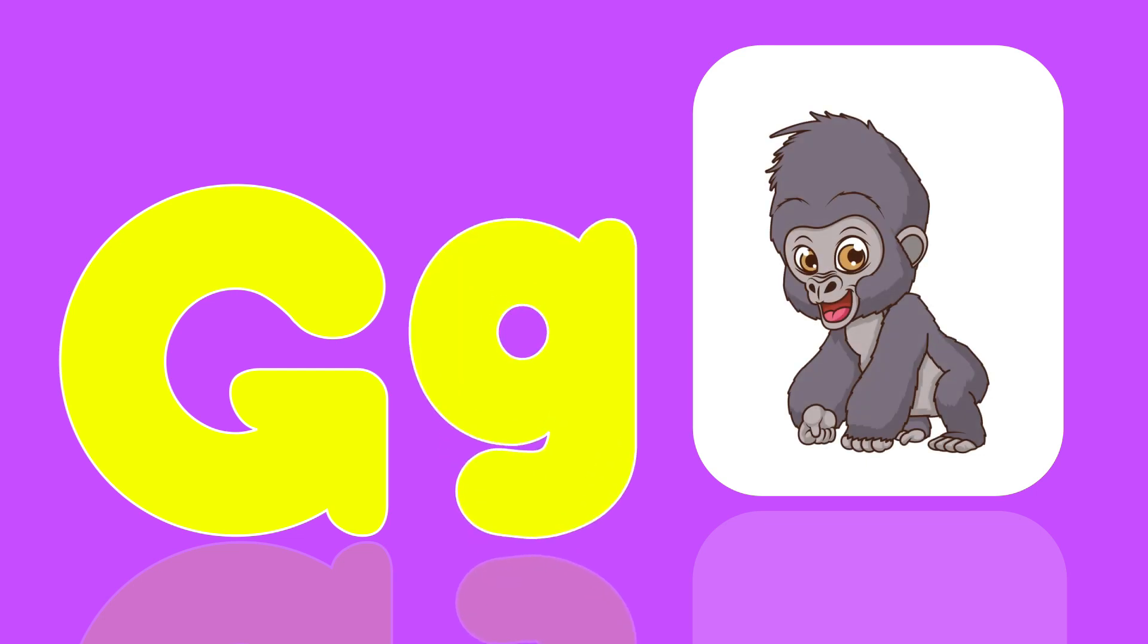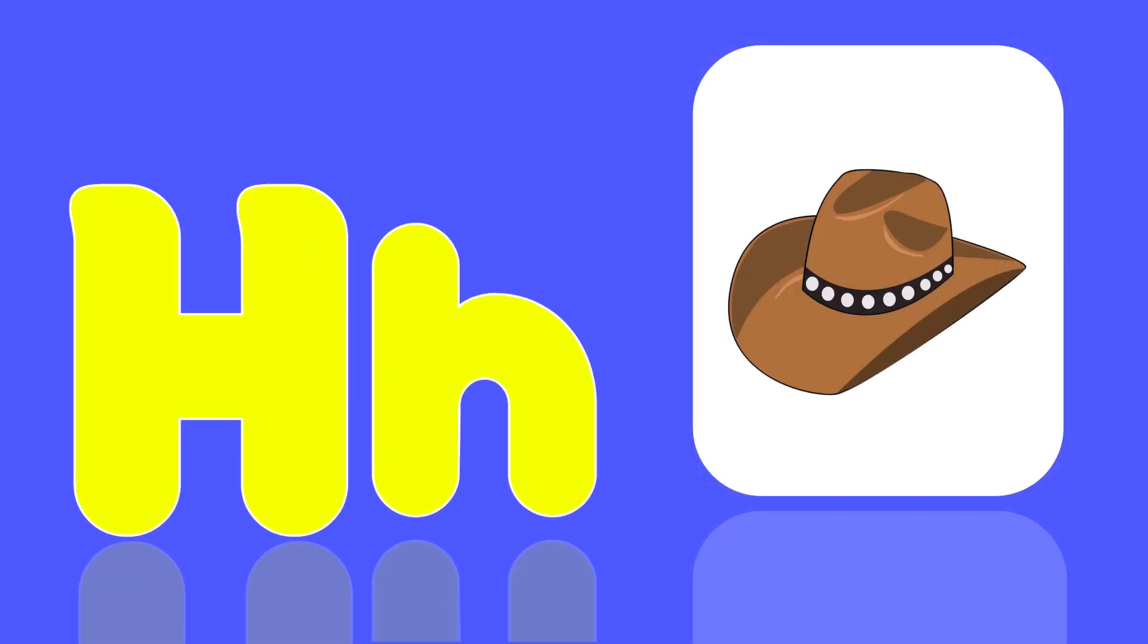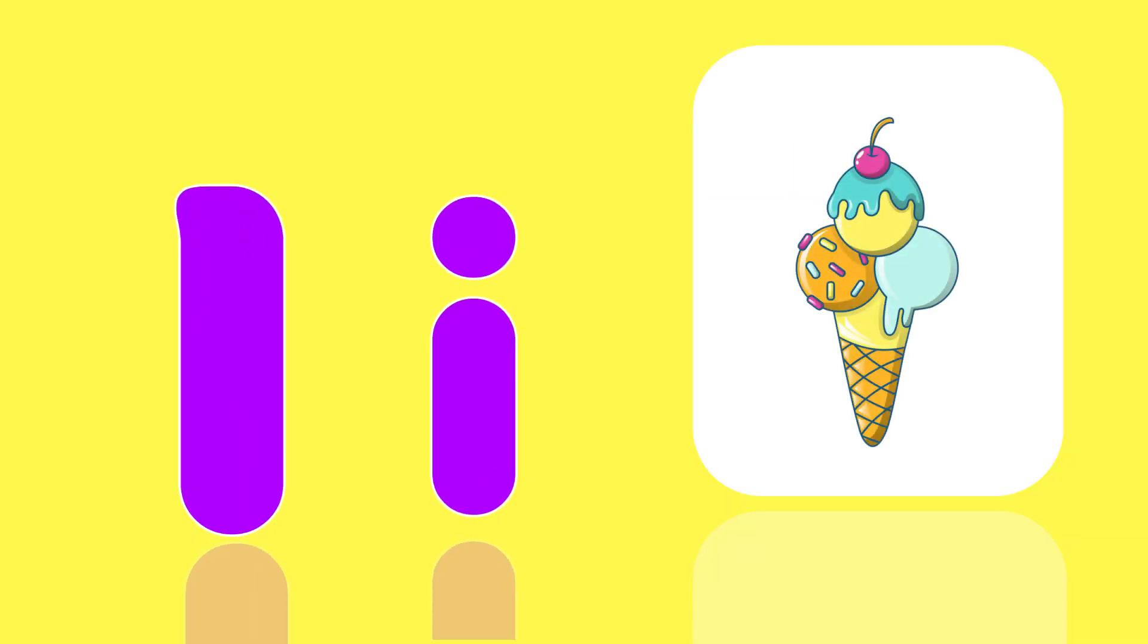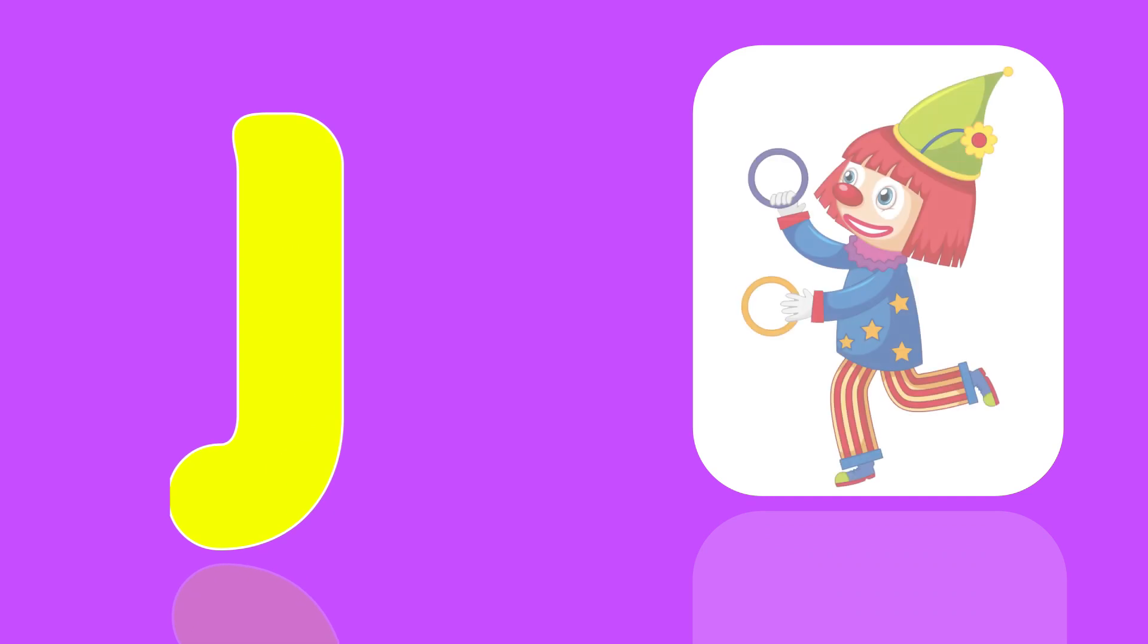G is for Gorilla, Ga, Ga, Gorilla. H is for Head, Ha, Ha, Head. I is for Ice Cream, A, A, Ice Cream.